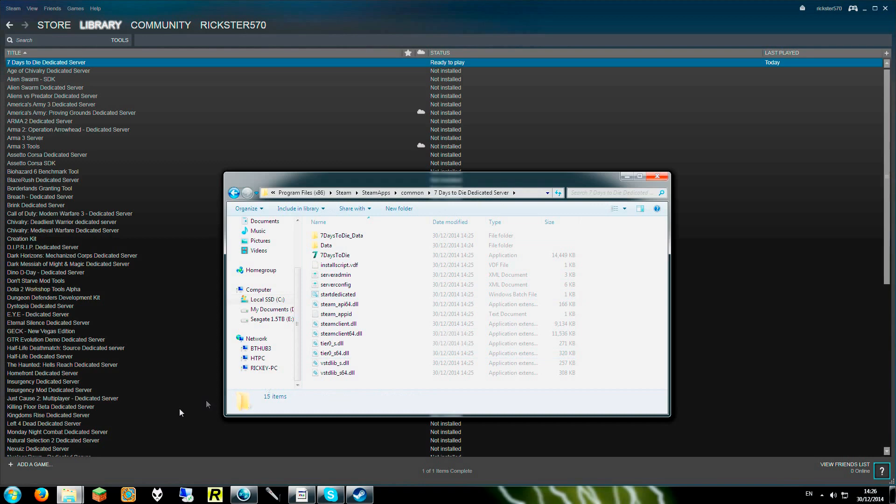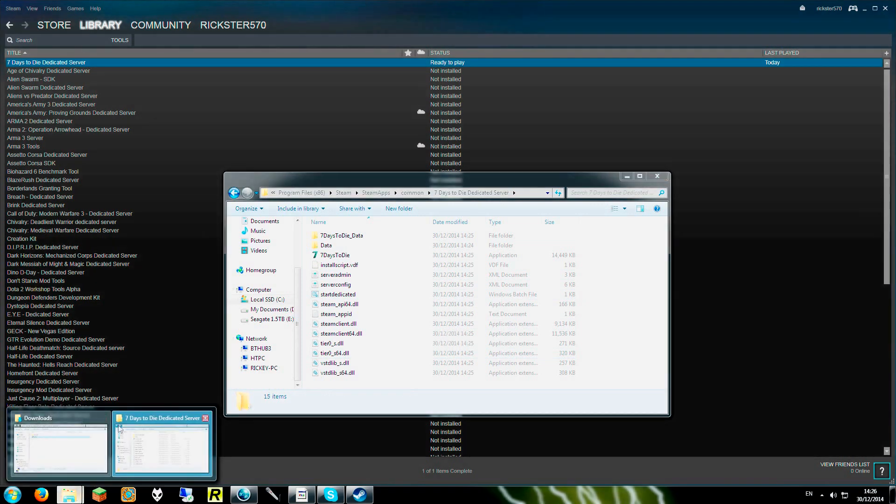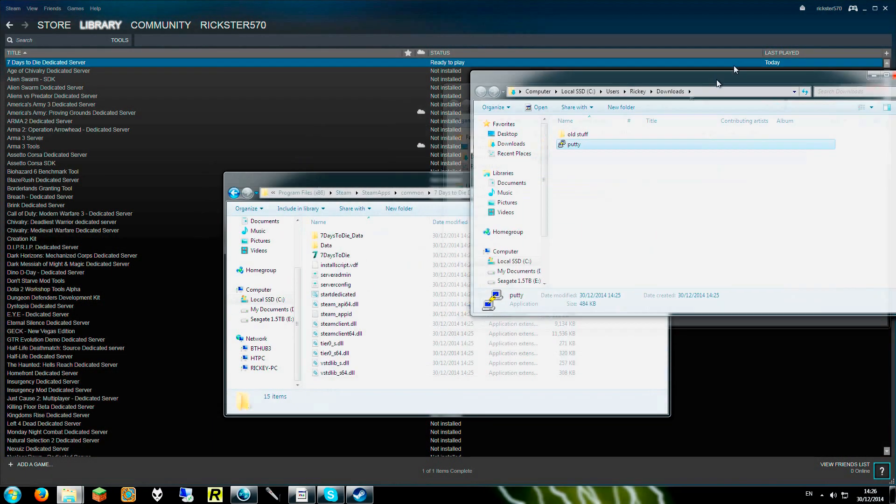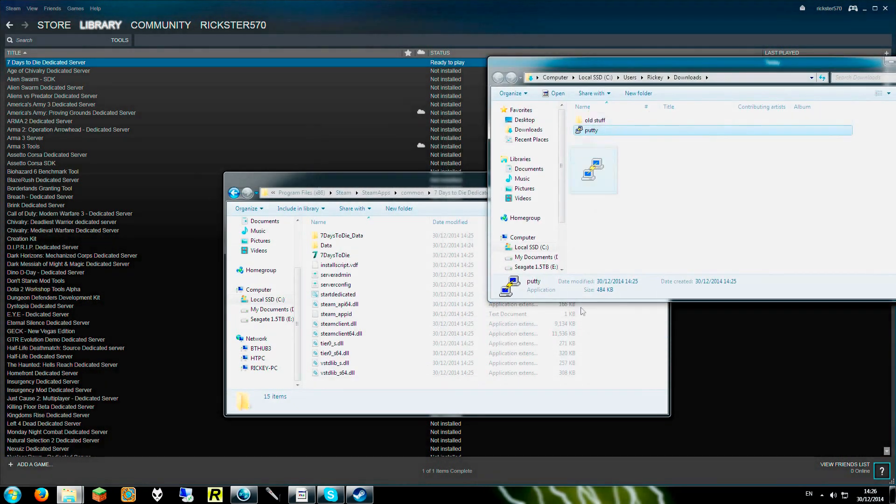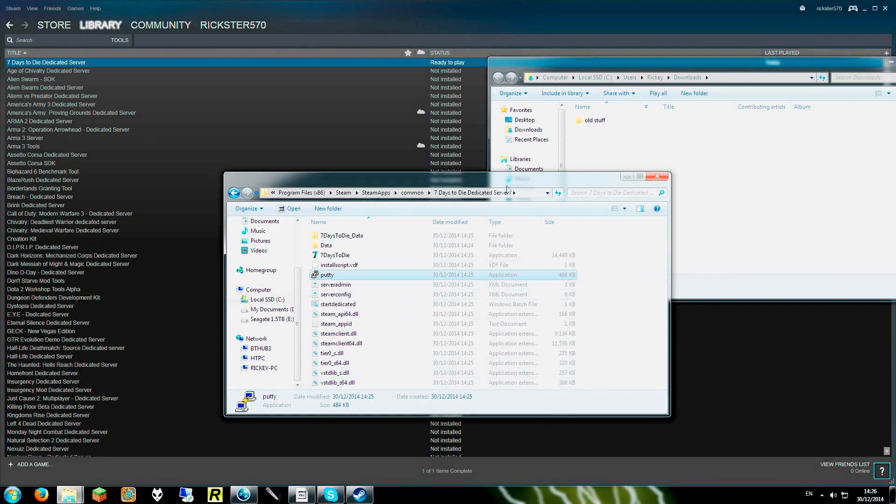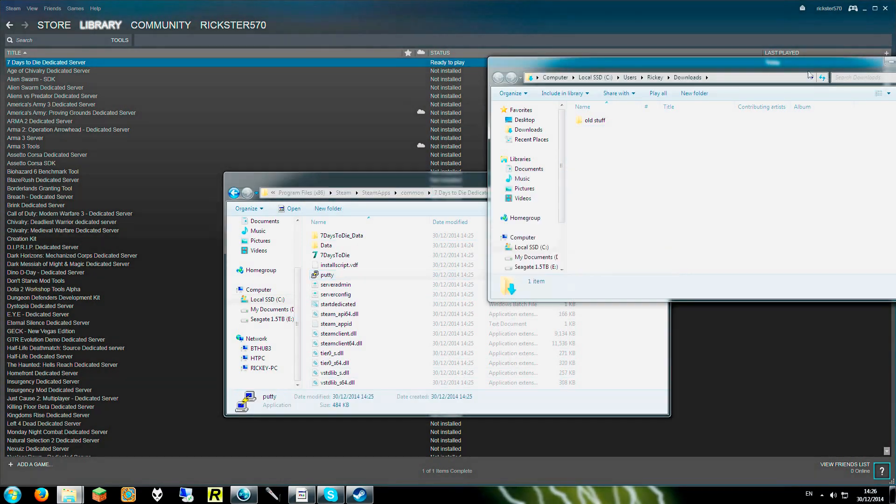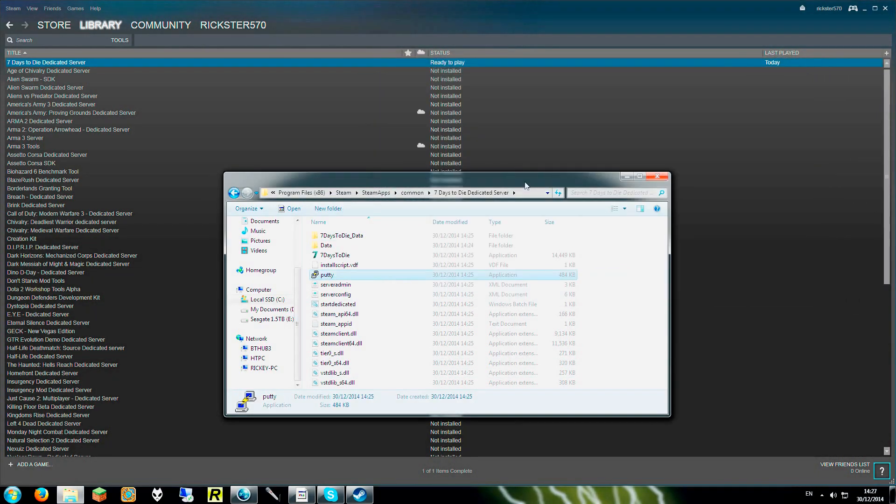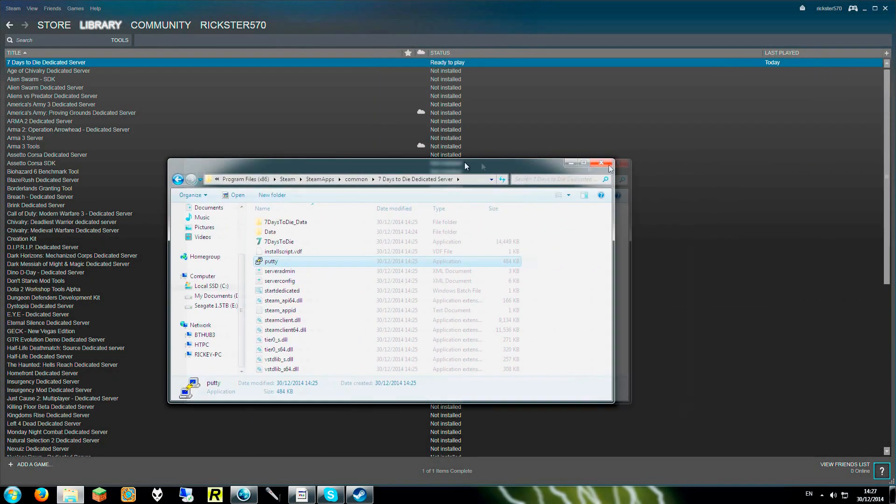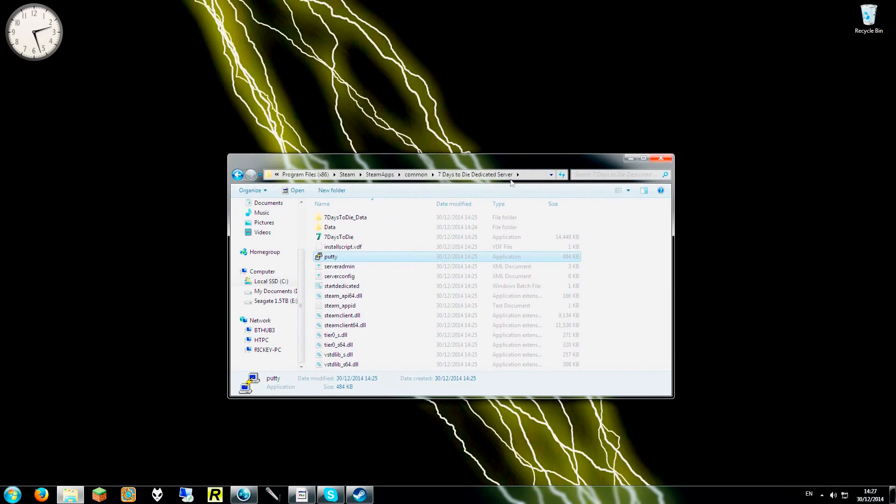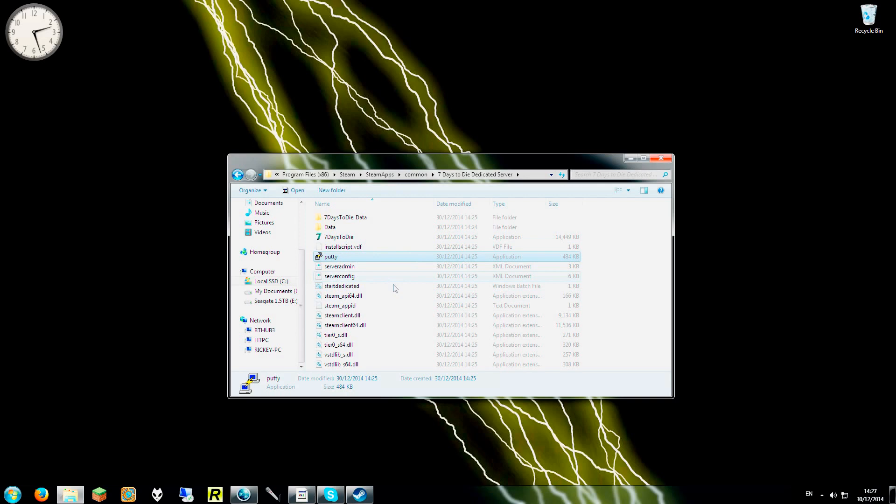Now as I mentioned earlier, with our Putty, we are literally just going to click and drag that and move it into the folder. Close our download folder, we don't need that anymore. So, now we have got everything where we want it to be.